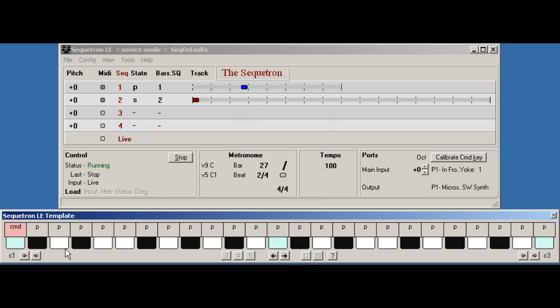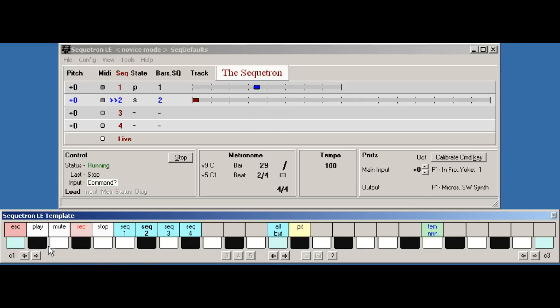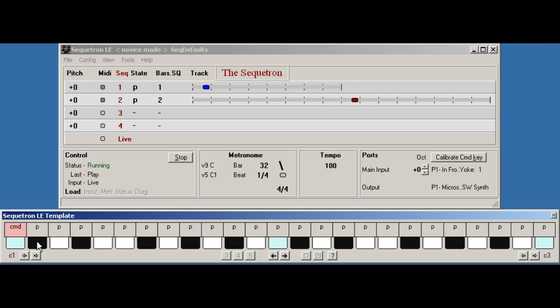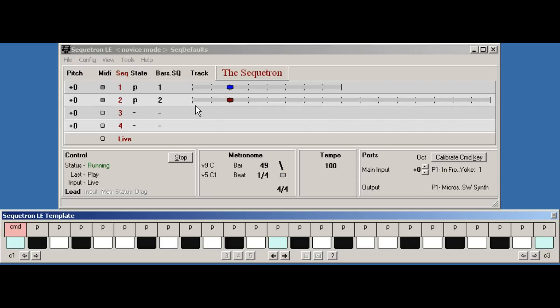I'll set this playing and we can see what it sounds like. Command sequence two. So though it's a different length to the previous sequence, it's still synchronizing on cycle boundaries.